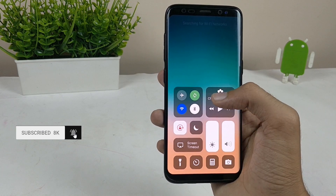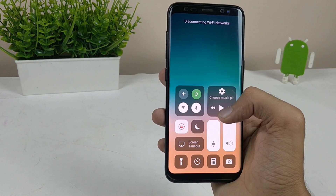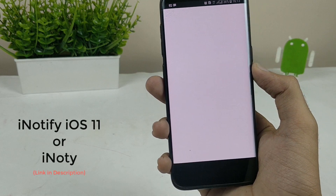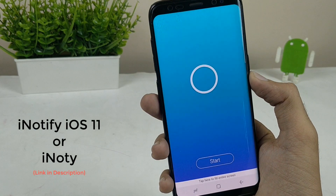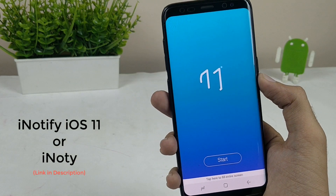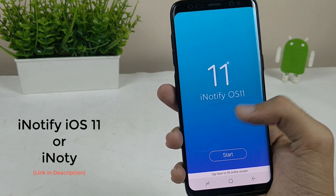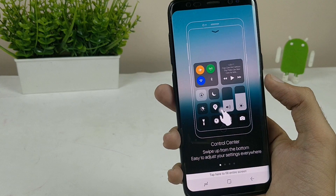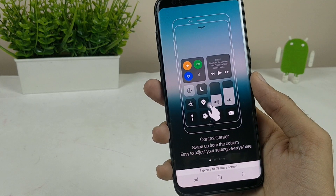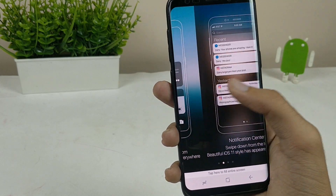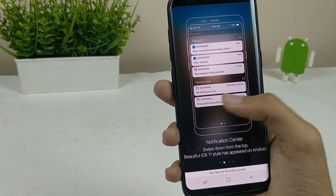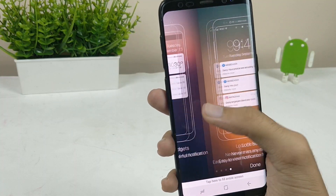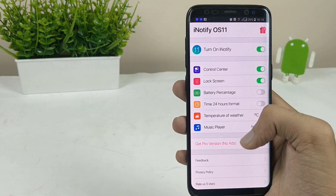Then you have to install iNotify iOS 11, or you can also install iNote — both links are in the description below. This will give you the same look and feel of the notification panel that is present on any iOS device.